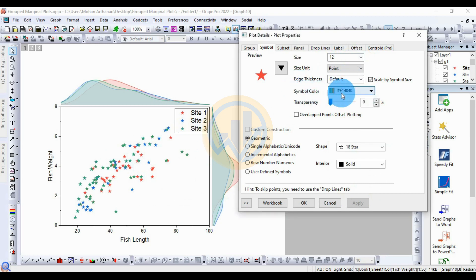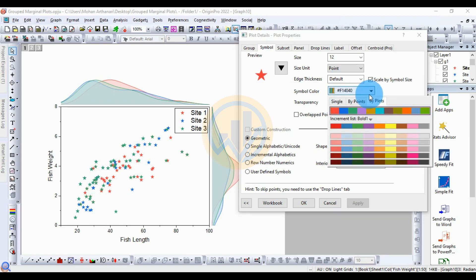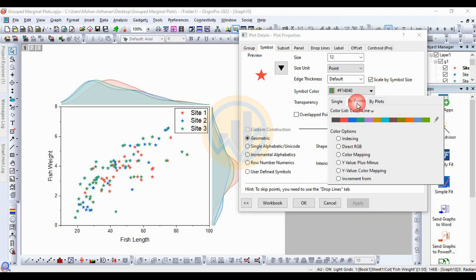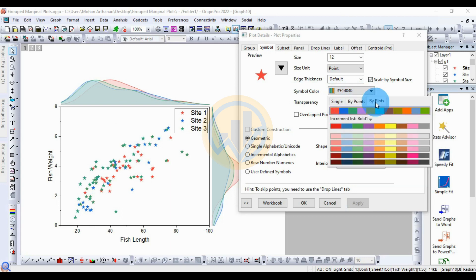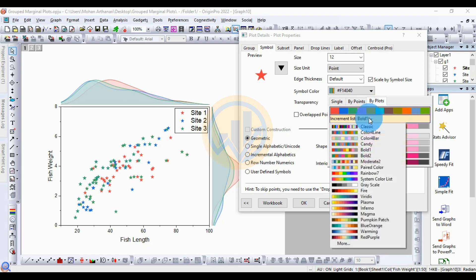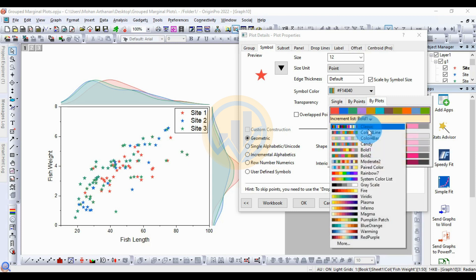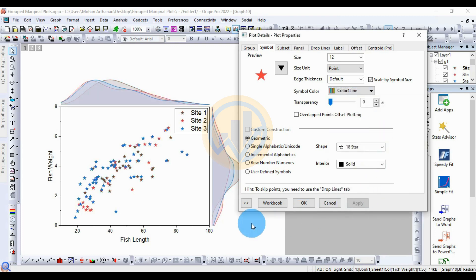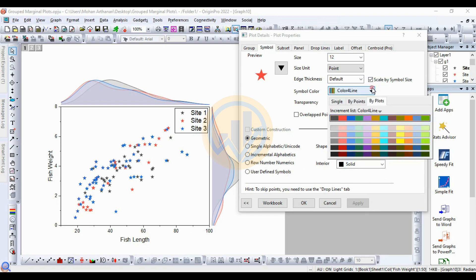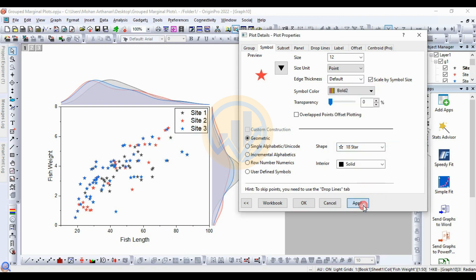Next, change the symbol color in the scatter plot of the grouped marginal plot. Click the color button to open color options — choose 'By Points' under the by-plots option. Select color line 4 and click Apply to change the color. You can also choose bold color options such as bold one or bold two, then click Apply to update the color of the distribution curves and the dot scatter plot symbols.